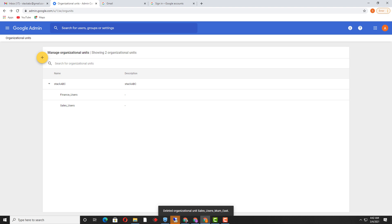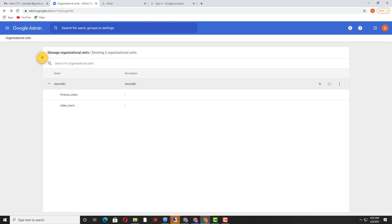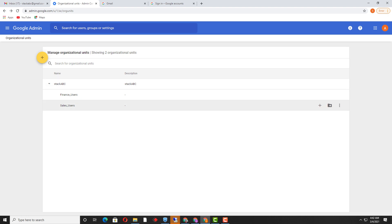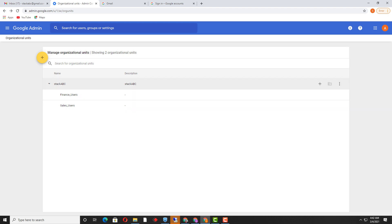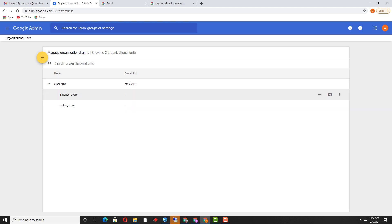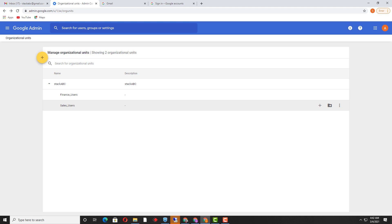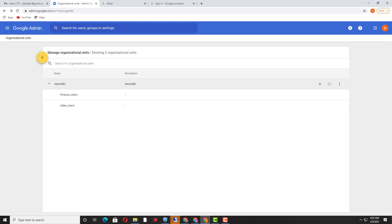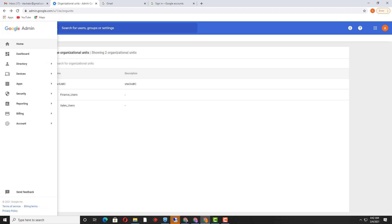If you want to delete it, you can click on the Delete option and this organizational unit will be deleted. In short form, the organizational unit is called 'OU.' Now the organizational unit has been created with 'sales_users,' 'finance_users,' and the parent organizational unit.